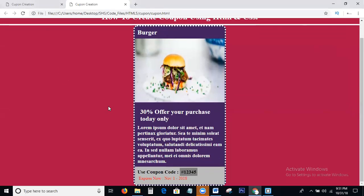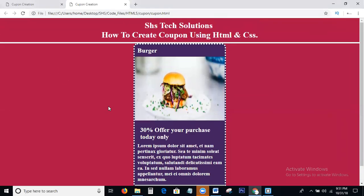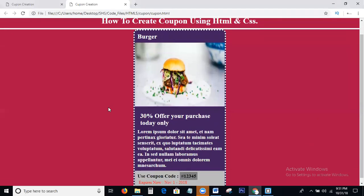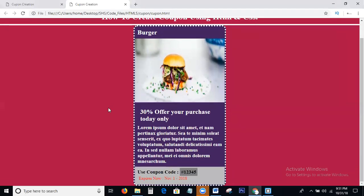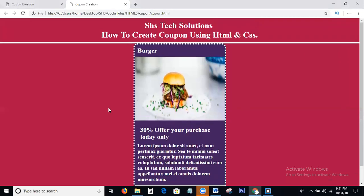This is the process of creating a coupon using HTML and CSS. I hope we all understand how to write the code for coupon creation. If you have any thoughts or comments, please leave them below the video.